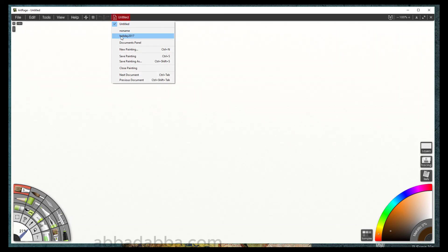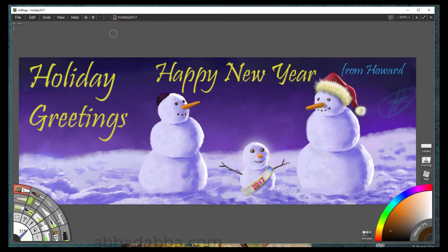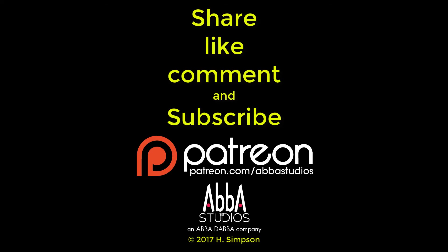That concludes our first look at the ArtRage 5 version. There will be more coming soon. That's all for today. Please like, share, and comment. I'd definitely like to hear from you. And please subscribe so you don't miss any episodes. Remember, just create.